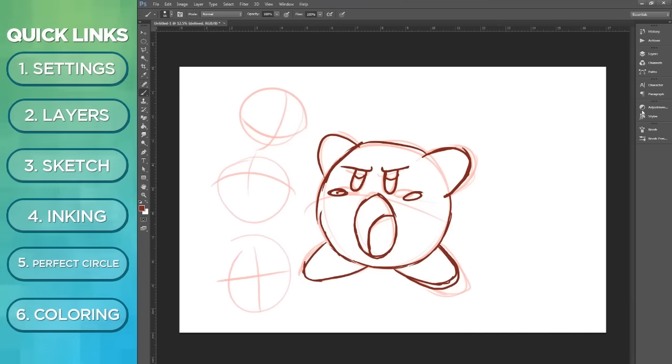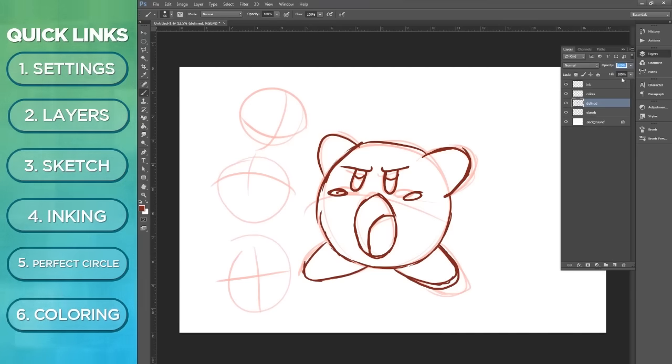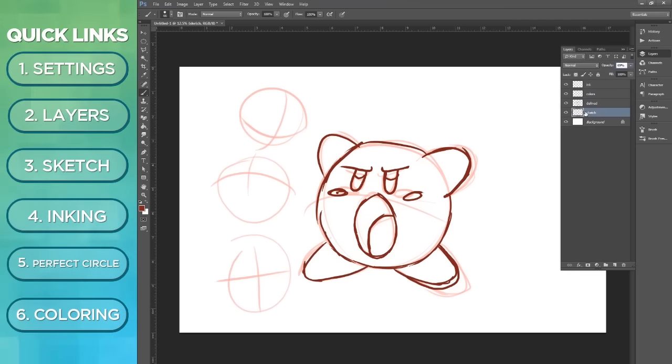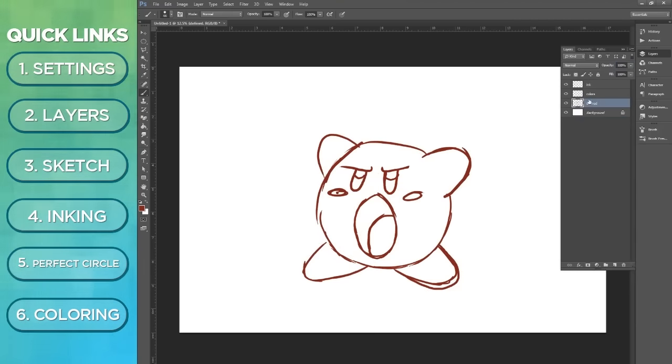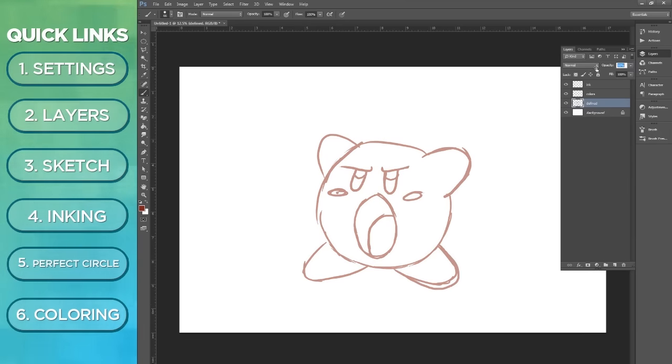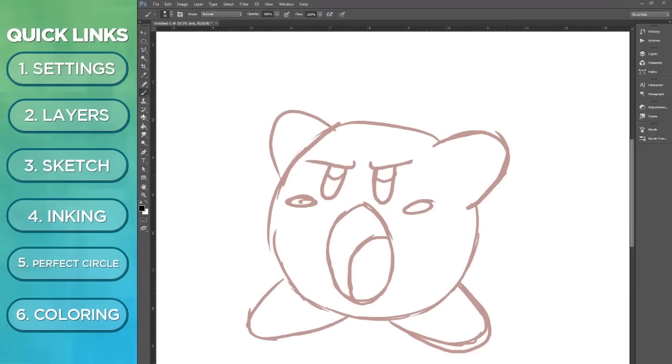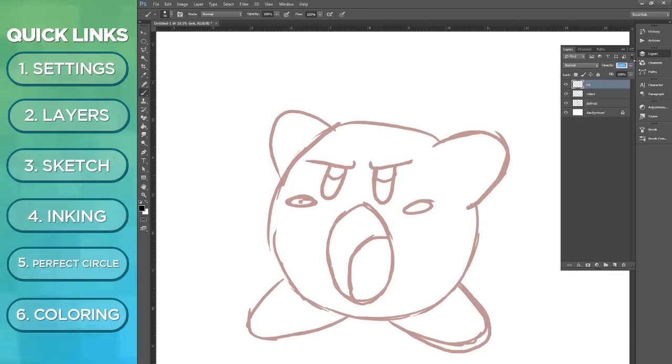Alright, so now we got a Kirby sketch. Let's move on to our ink. What we're going to do is get rid of our original sketch and then we're going to lower the opacity so that it's easier to trace.